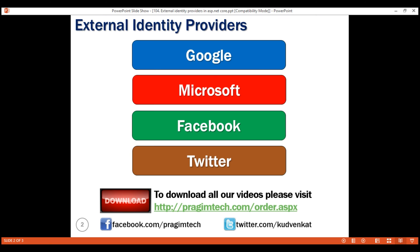We trust these third-party applications and use them to authenticate and identify who the user is. For this reason, these third-party applications are commonly called trusted identity providers. To be more accurate, we call them trusted external identity providers as these third-party applications are external to our own application. Windows authentication can also be used as an external identity provider. In this video and in our upcoming videos, we'll discuss integrating these external identity providers in our ASP.NET Core web application.